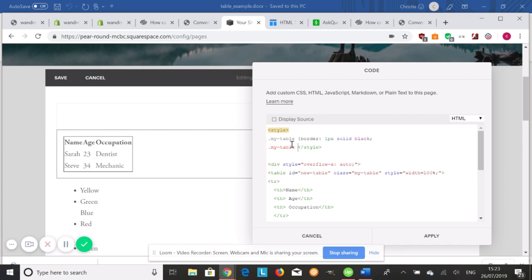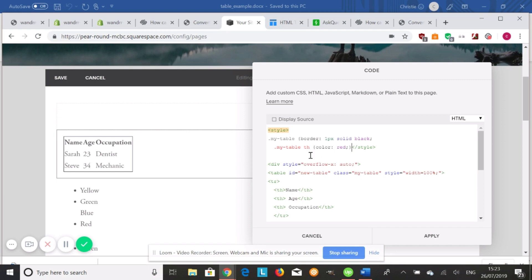So my table th for the headers, curly bracket. I'm going to do a color of red. Close the curly bracket. Oh, and I forgot to close this. Don't forget to close your curly bracket or it won't work. There you go.